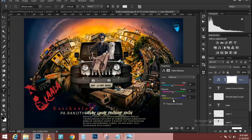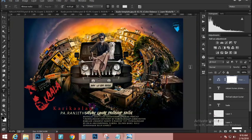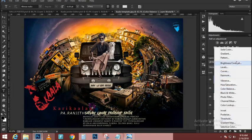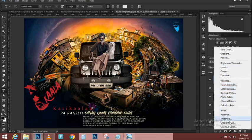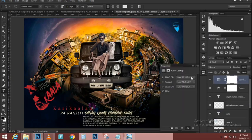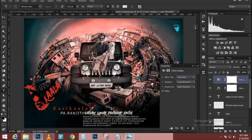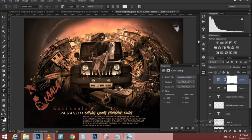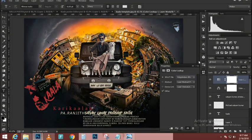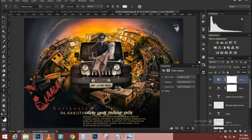Once again I'll go to Image > Adjustments > Levels to darken some of the darker pixels and brighten up the midtones a little bit, then press OK. This selection looks like it will work, so I'll press Ctrl+Command — Command-click on the Mac — on the blue copy icon to make a selection from it.